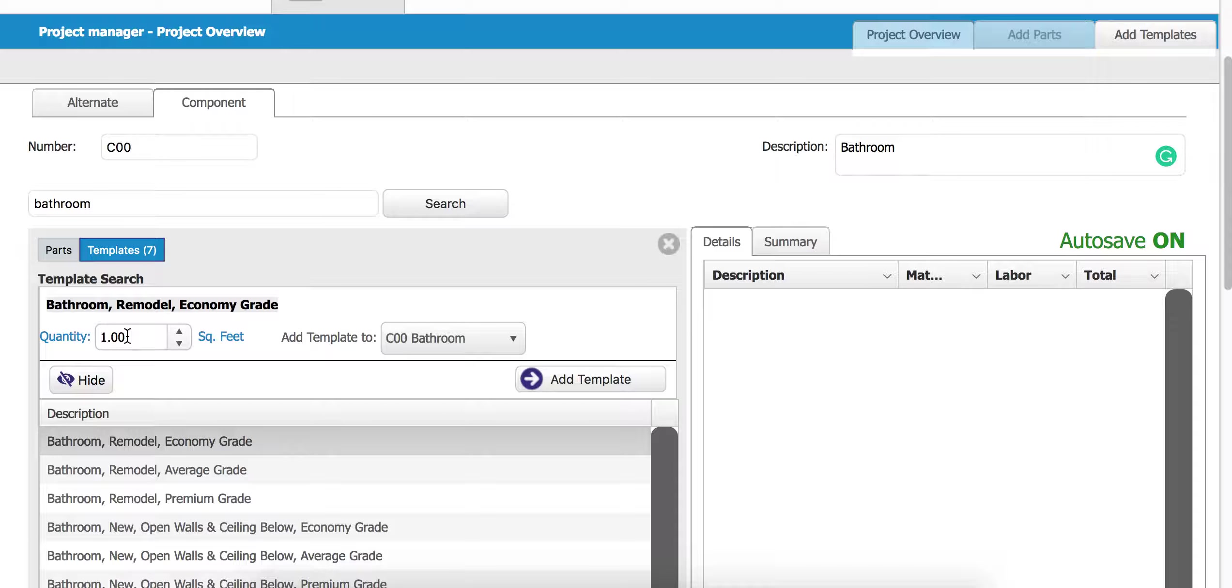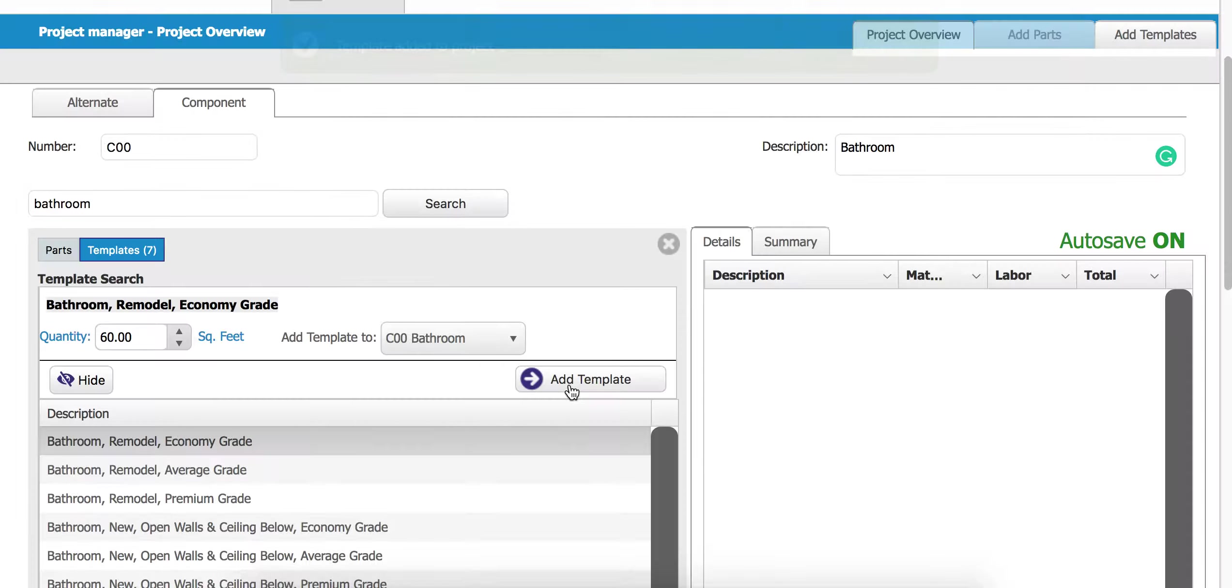I'm going to grab our remodel economy grade, it's just kind of a middle range here. Go ahead and click 60 square feet, that's going to be the size of the bathroom, and we're going to add the template.